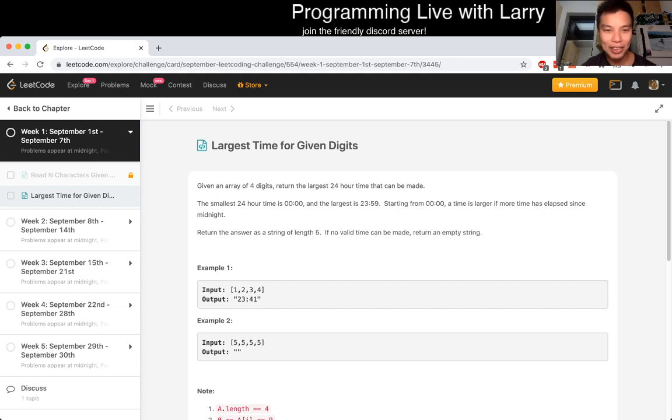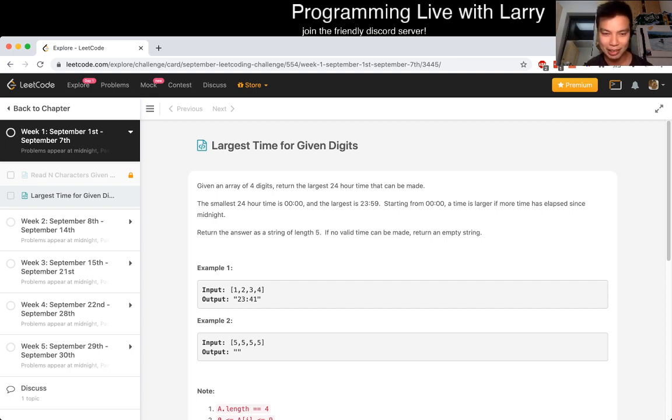Okay, largest time for a given digit. Given an array of four digits, return the largest 24-hour time that can be made.